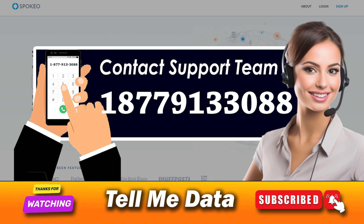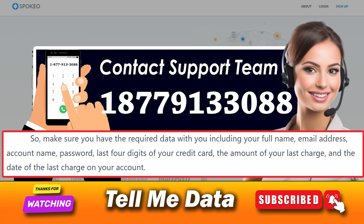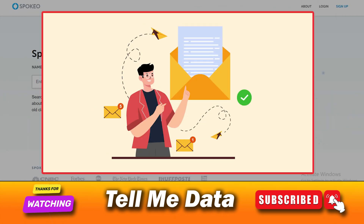Some details related to your personal and account information will be asked by the agent. Make sure you have the required data with you, including your full name, email address, account name, password, last four digits of your credit card, the amount of your last charge, and the date of the last charge on your account. Make sure you ask the agent to provide a confirmation email so that the cancellation of your Spokio account can be verified. And you are done.